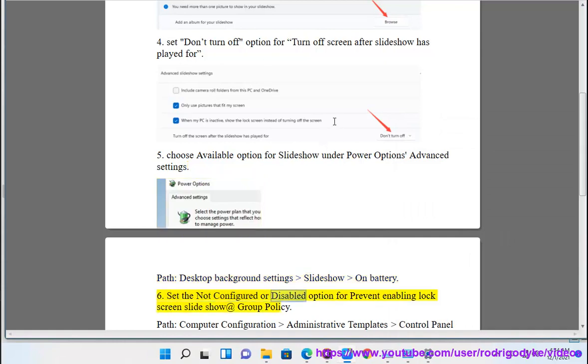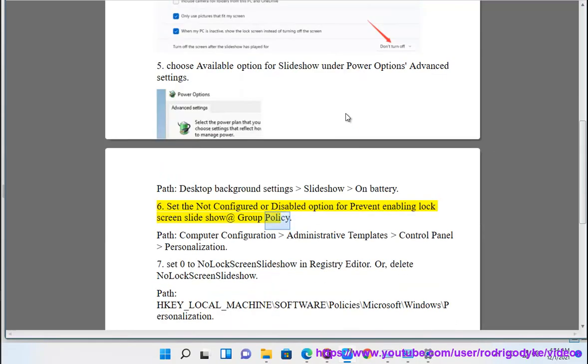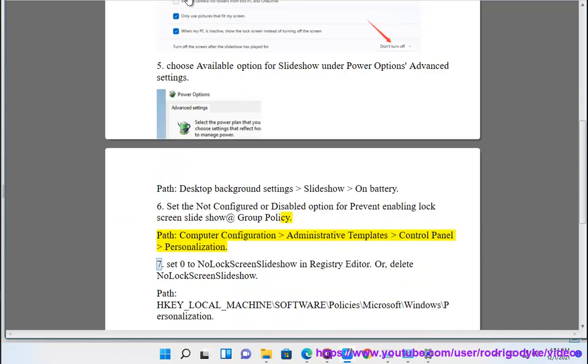6. Set Configured or Disabled option for 'Prevent enabling lock screen slideshow' at Group Policy. Path: Computer Configuration > Administrative Templates > Control Panel > Personalization. 7.